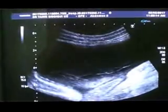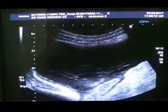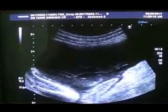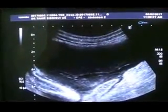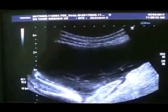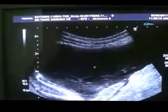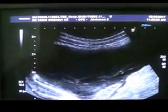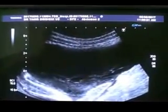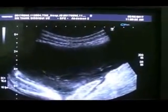If I keep the probe over there, you can see — these are septa, these are septations within the fluid.